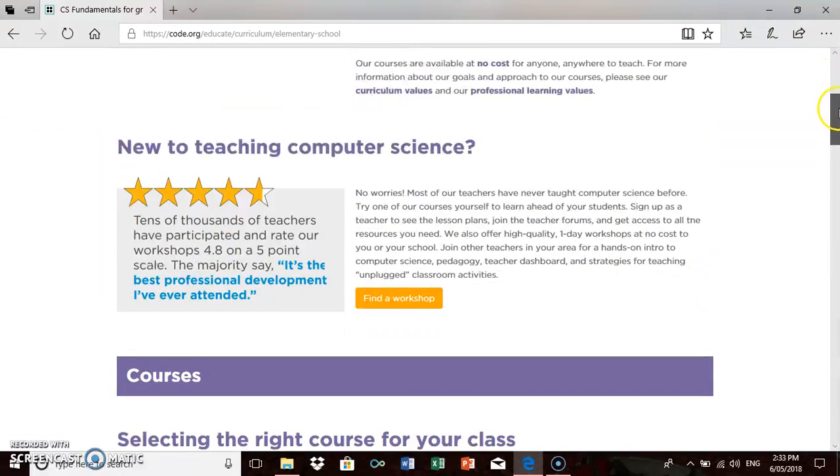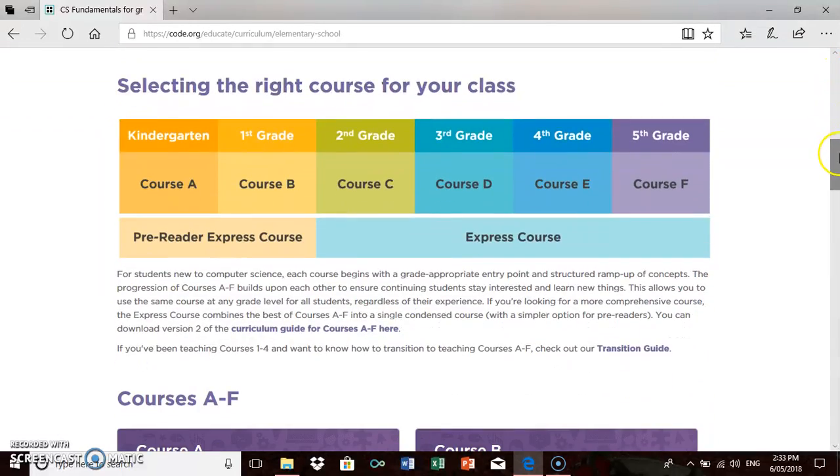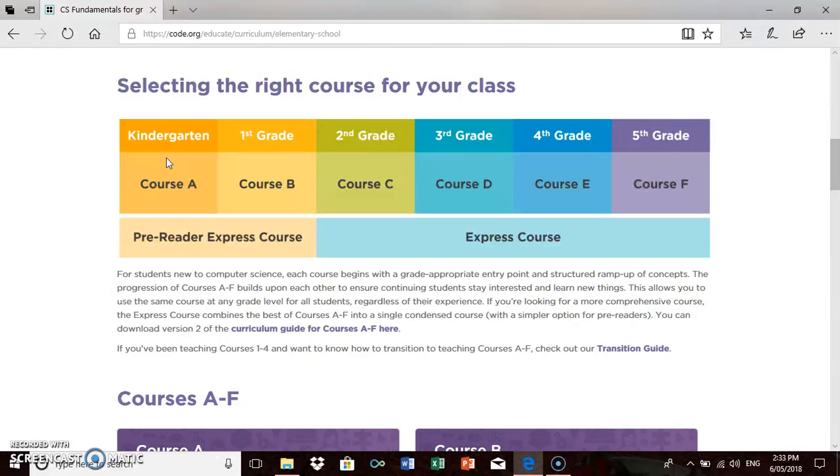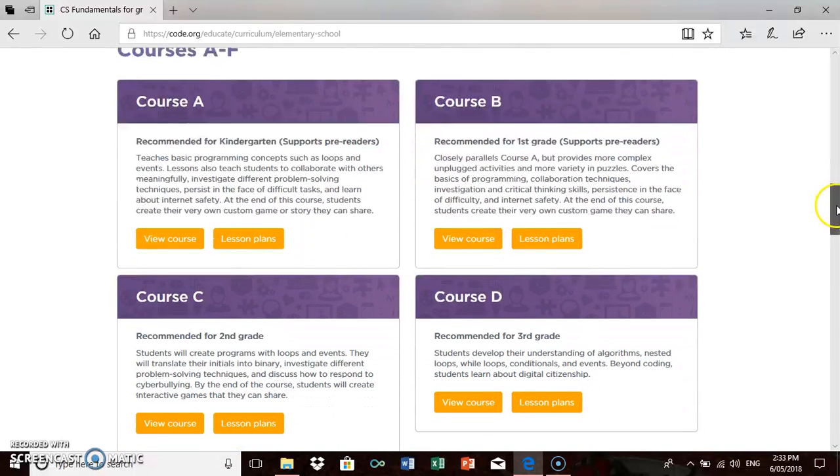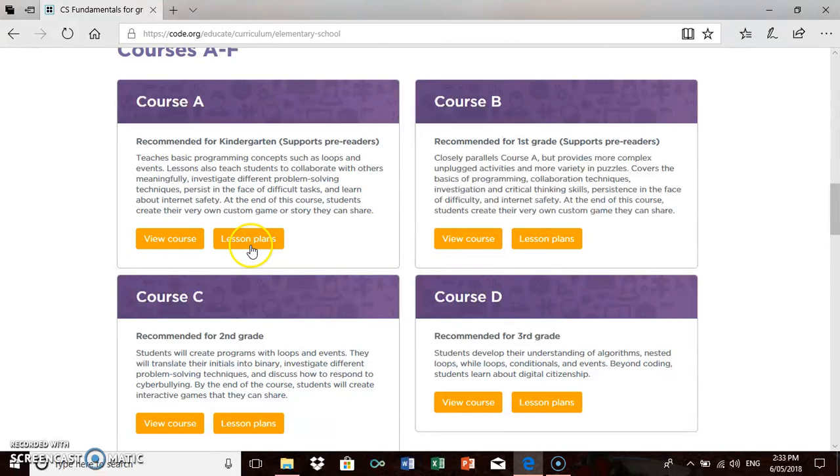We've got Course A to Course F. Kindergarten, that's probably for America. I would say it'd be foundation, one of the grades I teach, and that's what I'm going to focus on today. So we're going to look at Course A. We've got courses A to F, we're going to focus on Course A. It says view course or lesson plans. I'm going to show you a lesson plan, one example, so I'm going to click on lesson plans.